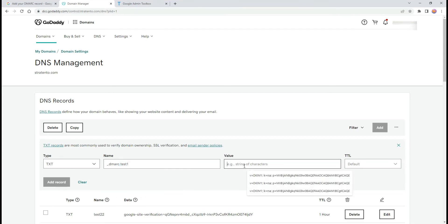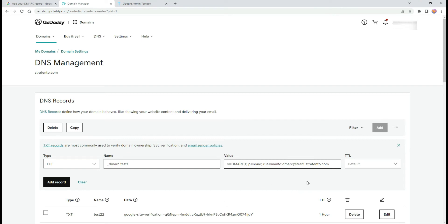Now add your record value. With this record, we specify that no action should be taken on messages that don't pass the DMARC checks by the receiving server.